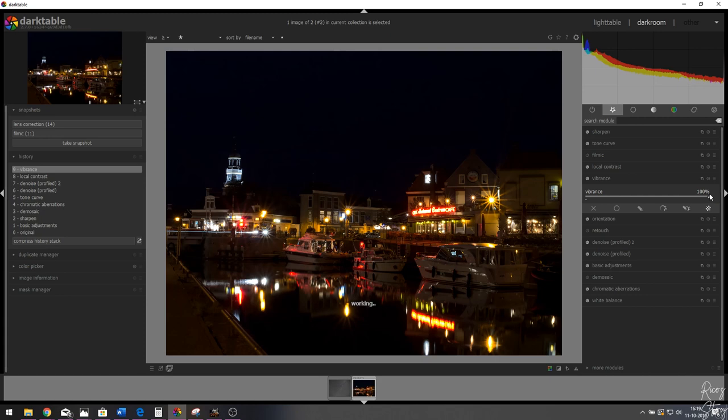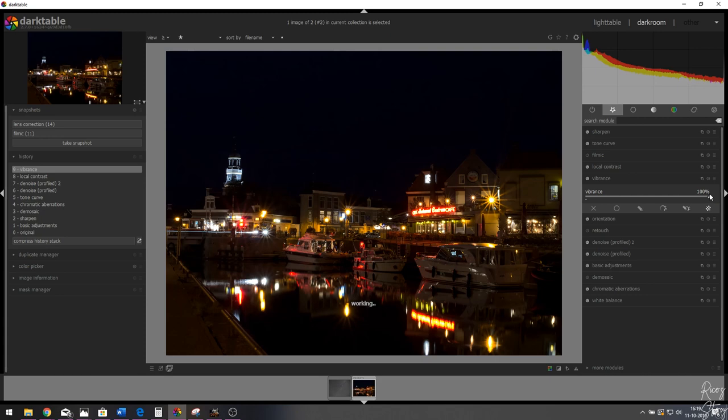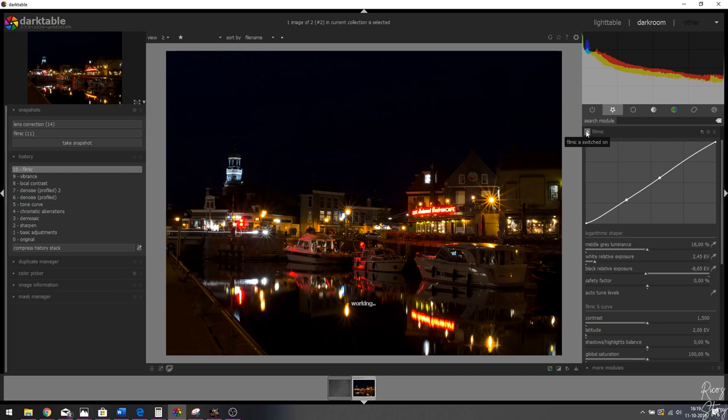Now let's open the vibrance module and pull it all the way to the right to 100%. Watch what happens — the image is getting even more color than it had a minute ago. Let me show you before and after: switching it off, and then activating it. The colors are really coming through now.